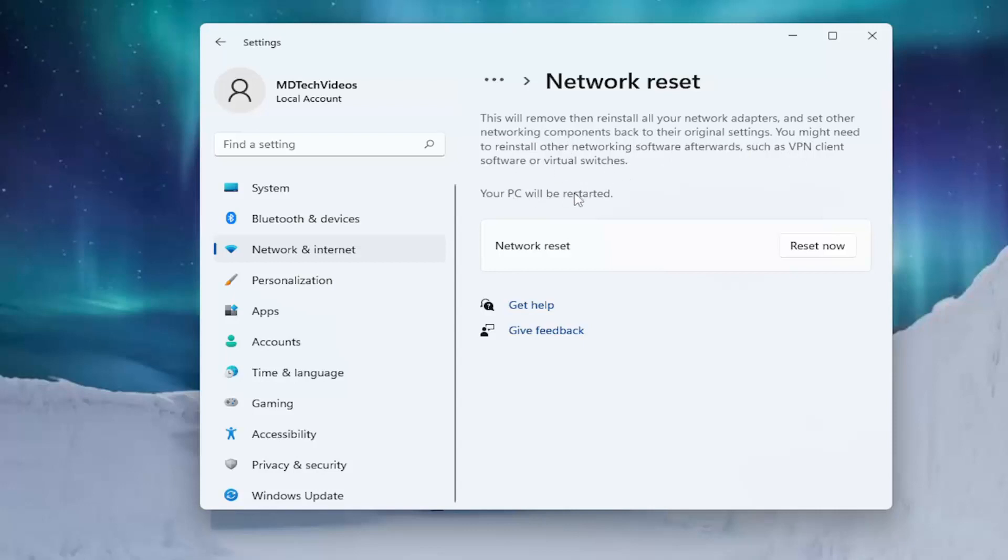Your PC will be restarted. Make sure you have your Wi-Fi credentials nearby—get them from the router if you don't have them accessible. Once you restart after selecting Reset Now, you'll need to enter those credentials back in. If you're using an Ethernet connection, you don't have to do that.